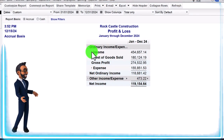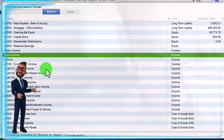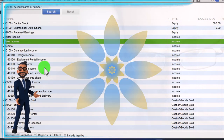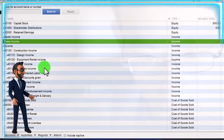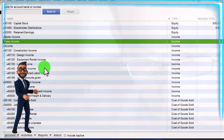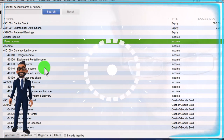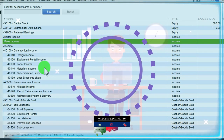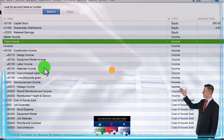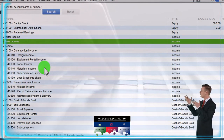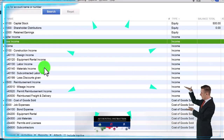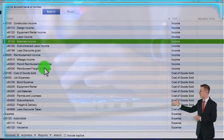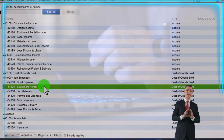This particular company has a lot of income accounts because it's in the construction business, but many companies will only have one or two income accounts. You don't want to set up a lot of them — for example, you don't want a separate income account for every customer you have, because you can break out income by customer in sub-reports. Similarly, you don't want an income account for every service or inventory item you provide, because you can break out sub-reports for those too.